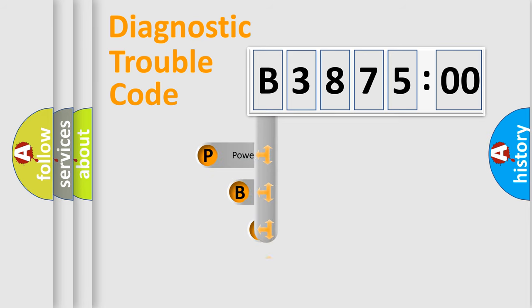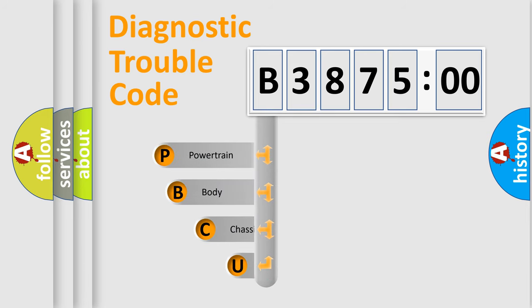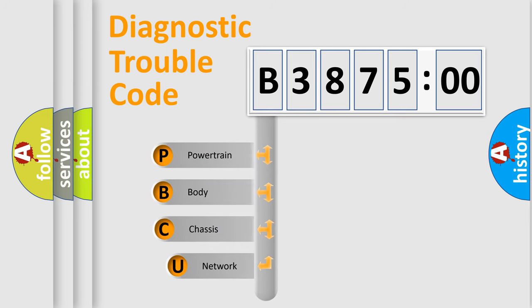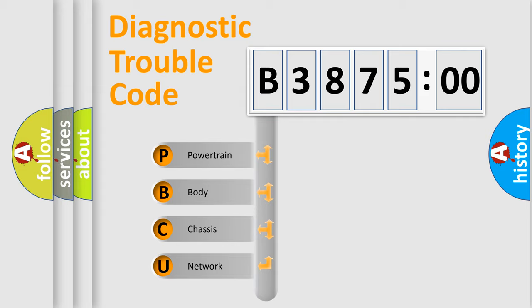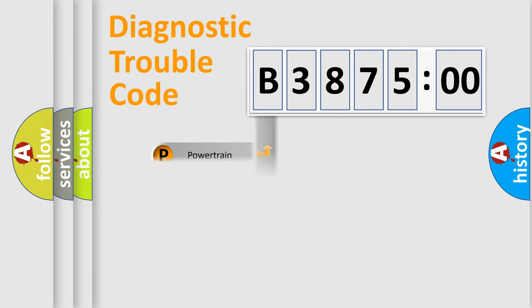First, let's look at the history of diagnostic fault code composition according to the OBD2 protocol, which is unified for all automakers since 2000. We divide the electric system of automobile into four basic units.